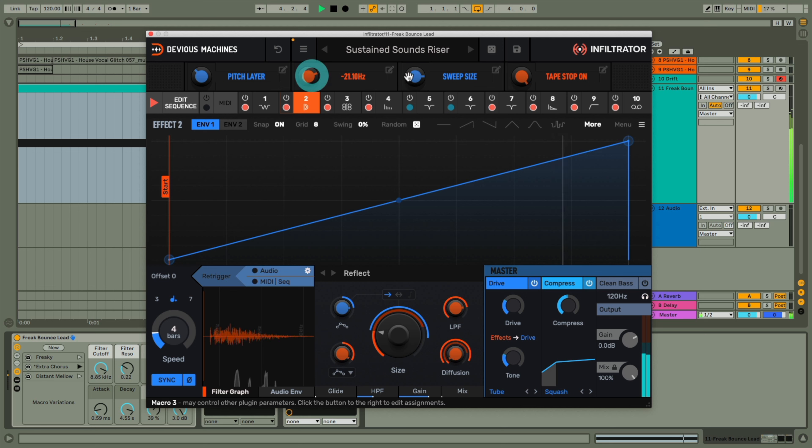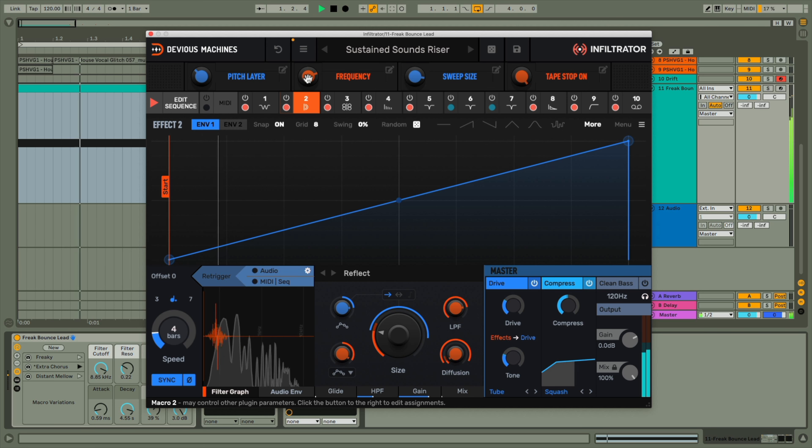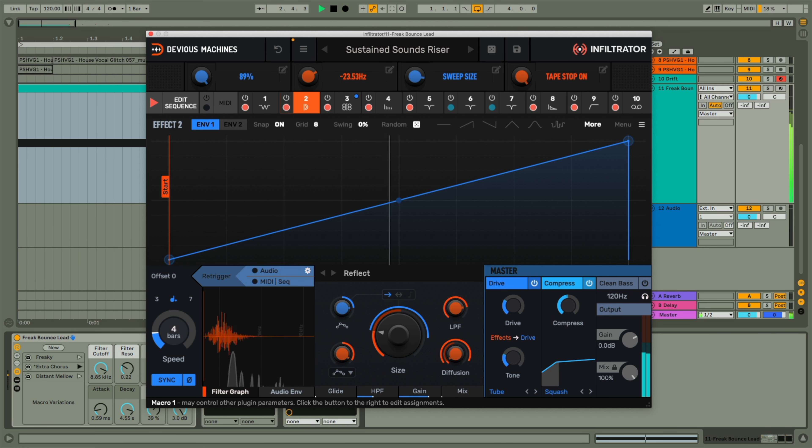It's these kinds of techniques that I've used to create my first riser preset for sustained sounds, with this sort of pitch and frequency shifting and modulating going on. So you can just load that up and then tweak the macros to create any kind of classic riser that you want.